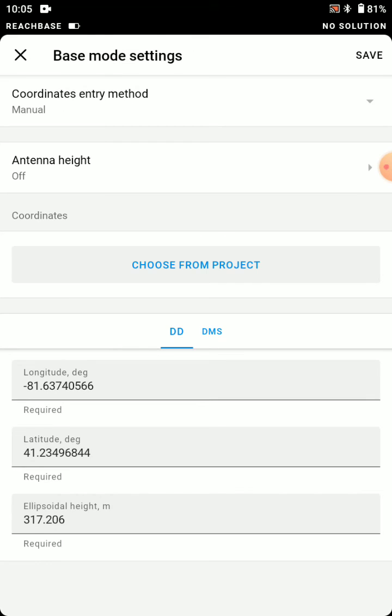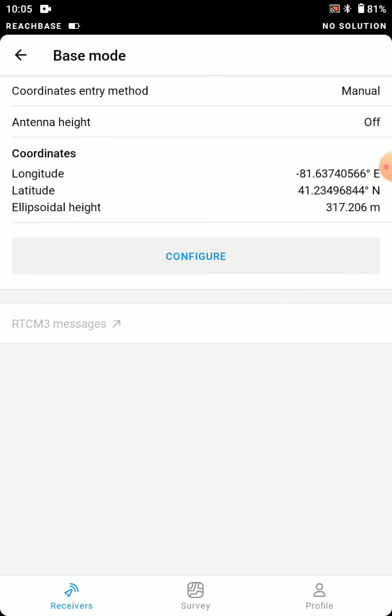You see it just brings in the lat long, but we enter that state plane, and there we go, we can save that.